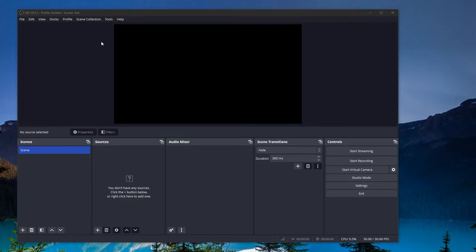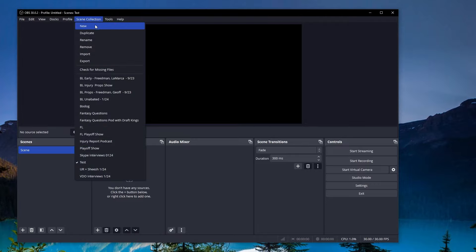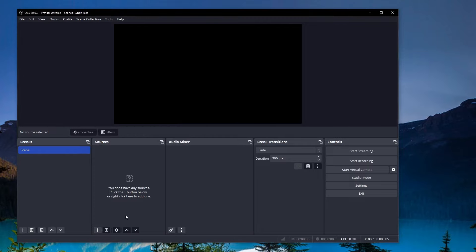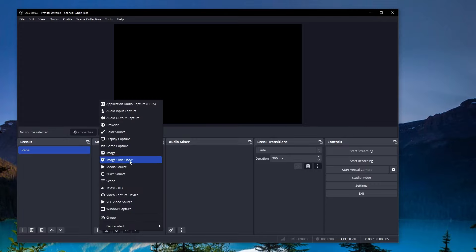So what you're going to want to do first is create a new scene and you're just going to go new. And I'm going to call this Lynch Test. That's my last name. And we're going to go OK. And then what you're going to do is create two separate scenes. This is how I like doing my interviews. So the first thing we're going to do is a split screen.